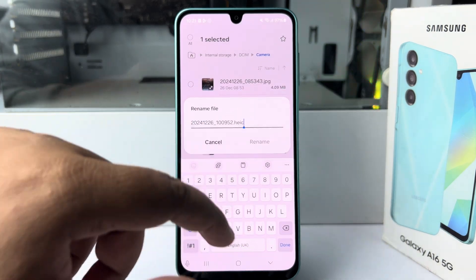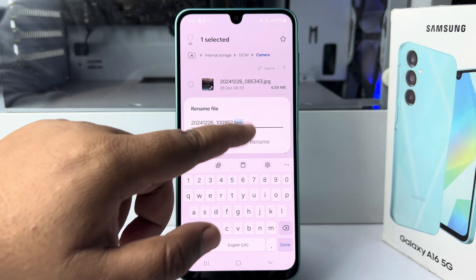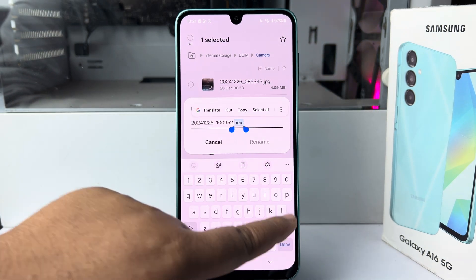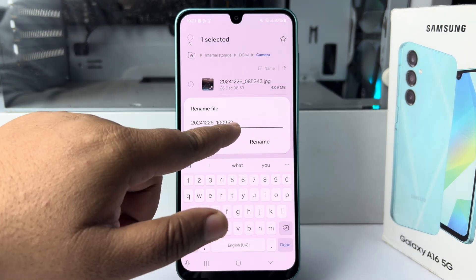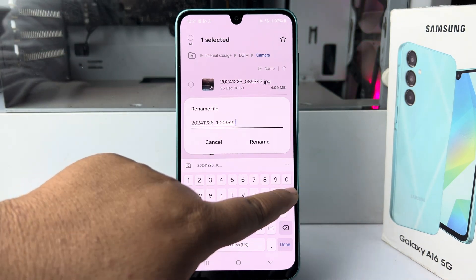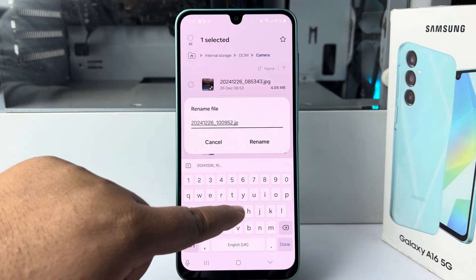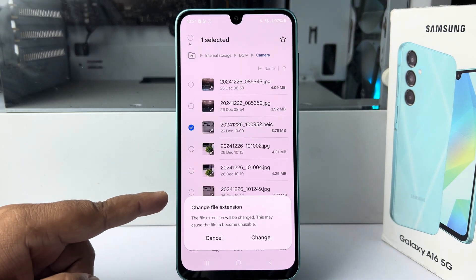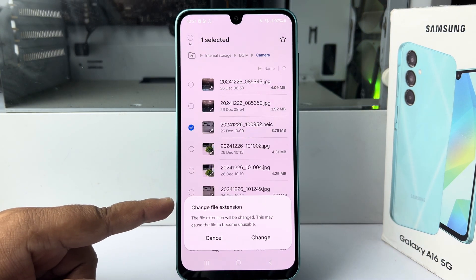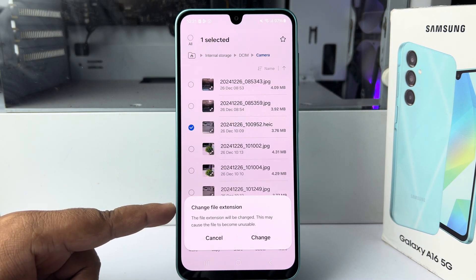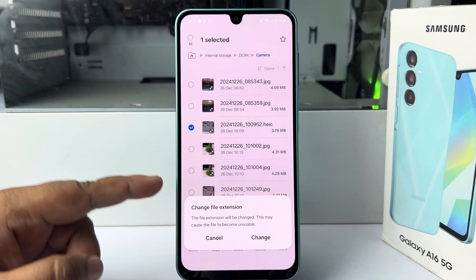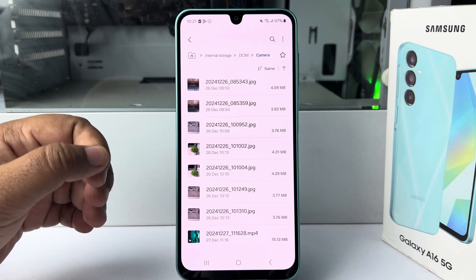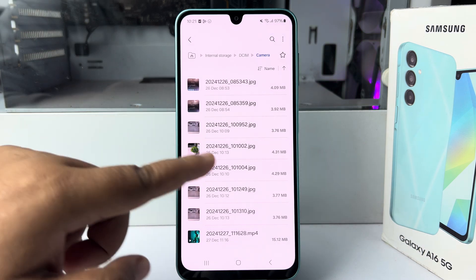Now you have to select the current format. Delete the current format after the dot, then type JPG and tap on Rename. A warning will appear saying changing the file extension may cause the file to become unusable — just tap on Change.